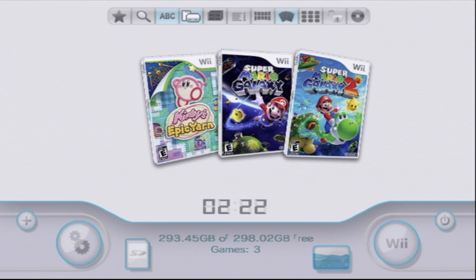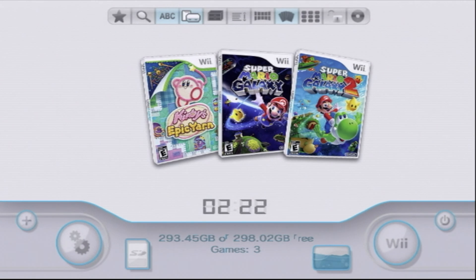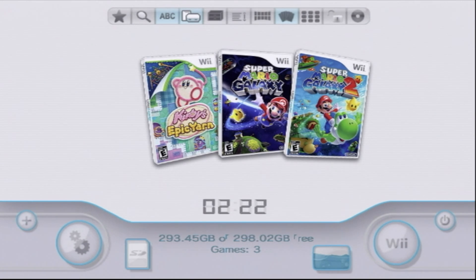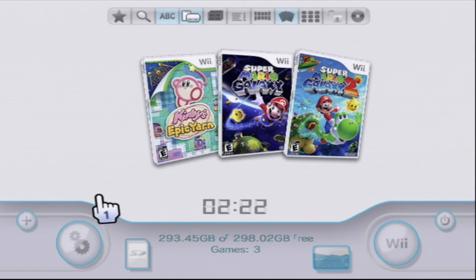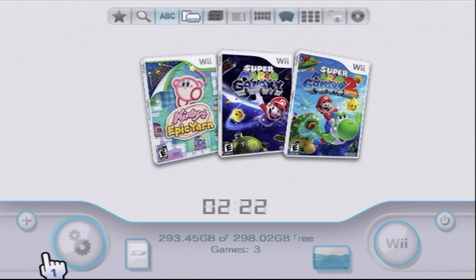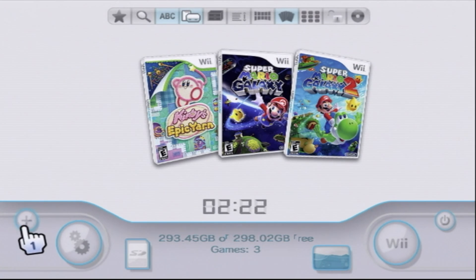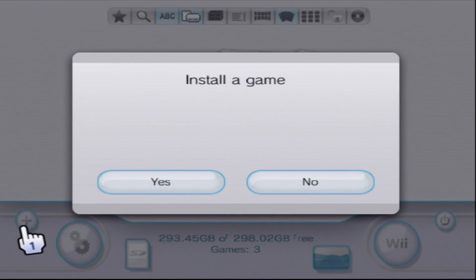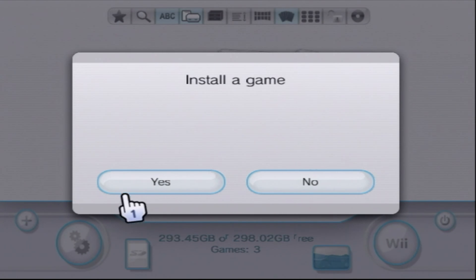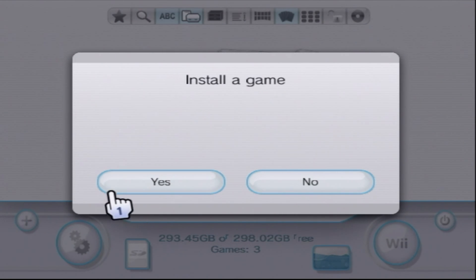Inside USB Loader GX, you have the options to do several different things. The first one I want to show you is how to actually copy the game over to the hard drive. The next thing we'll look at is how to get the artwork. Click on the plus button down here in the bottom left corner. You'll get a menu popped up that'll ask, do you want to install a game? Yeah, so tell it yes.